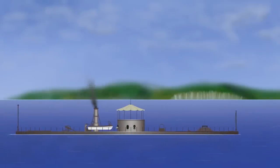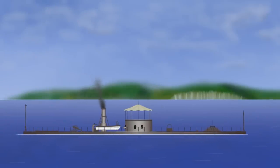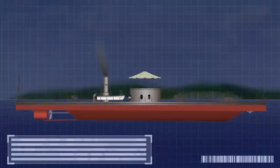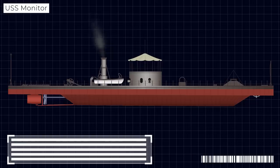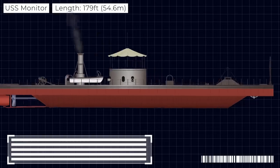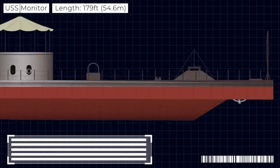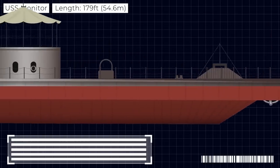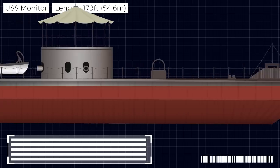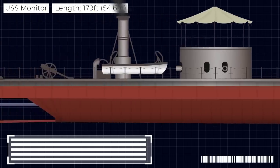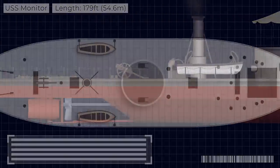A similar concept was used on the Monitor, which was a Union ironclad that would later face off against the Virginia. Her defences relied on exposing minimum superstructure above the waterline and any that was exposed would be protected by thick armour and shaped to deflect incoming projectiles.